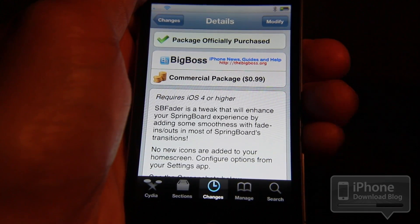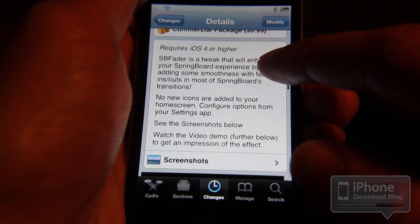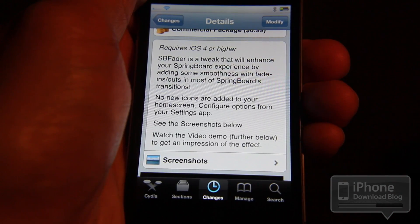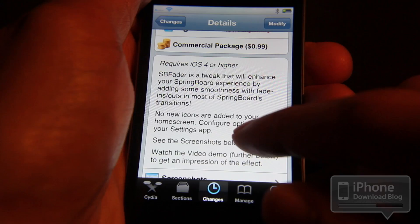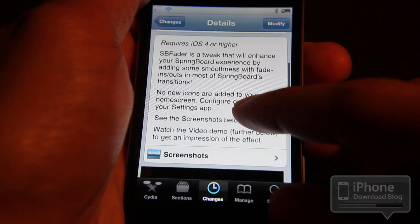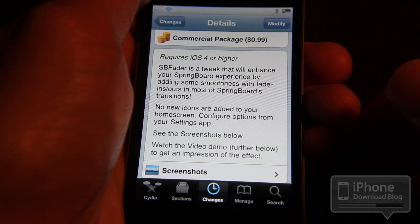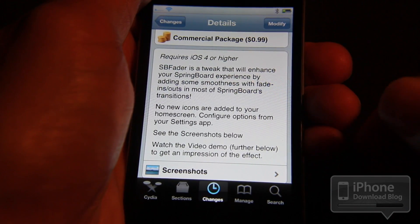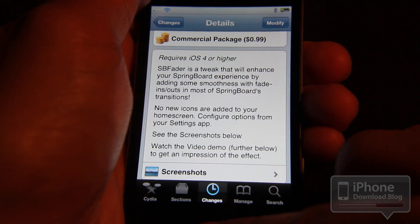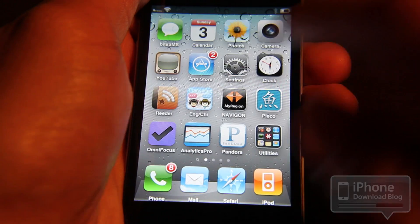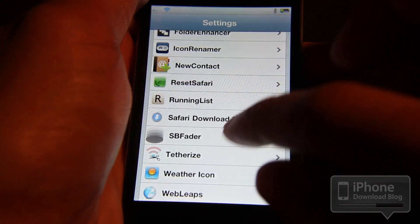It's a tweak that allows you to enhance your Springboard experience by adding fading transitions between swipes in and out. SB Fader includes settings in the Settings app that let you change things like the fade duration. I've already installed it, so let's venture into the Settings app and check out the settings panel.